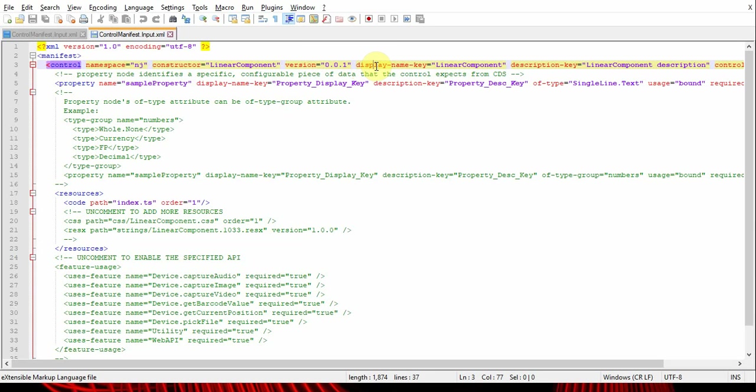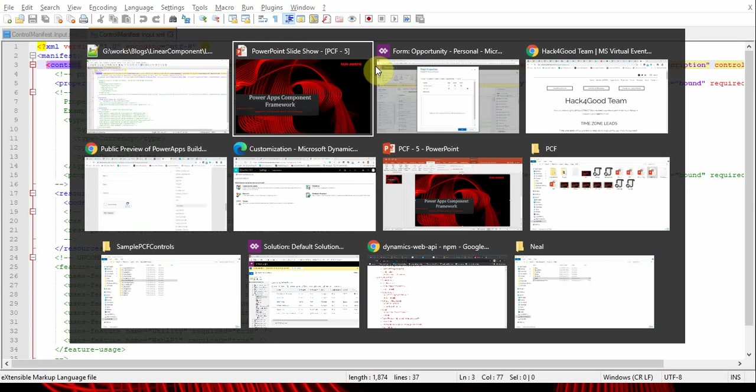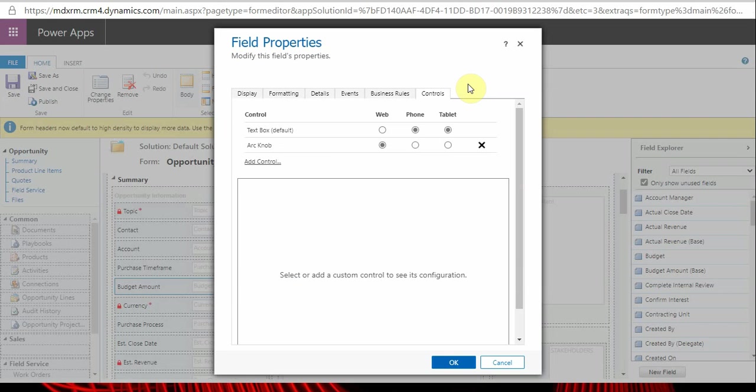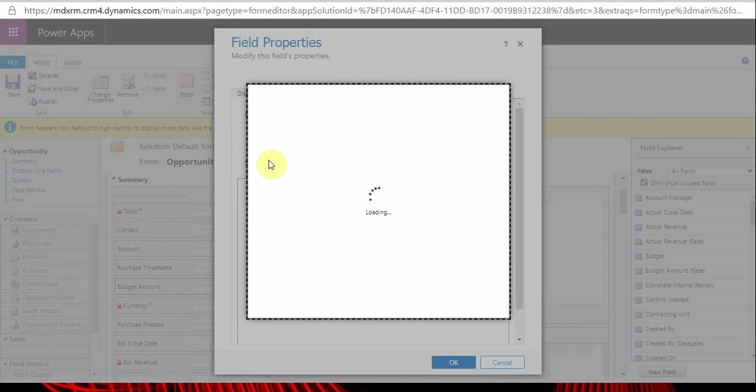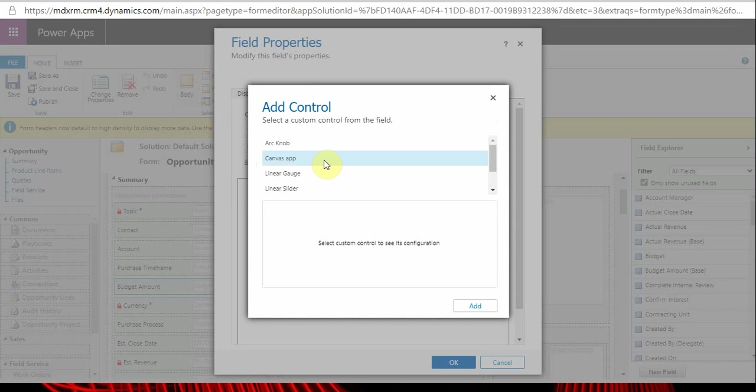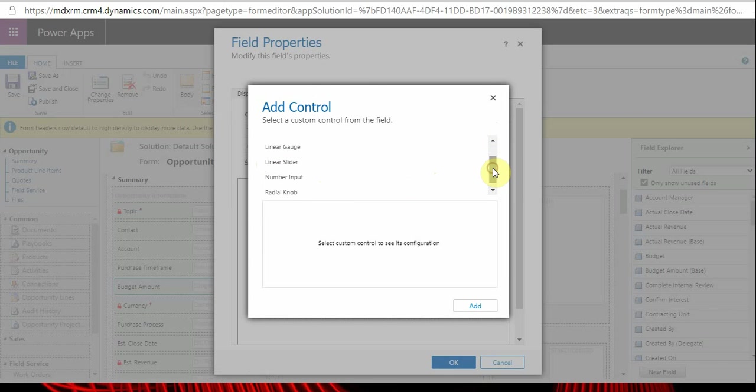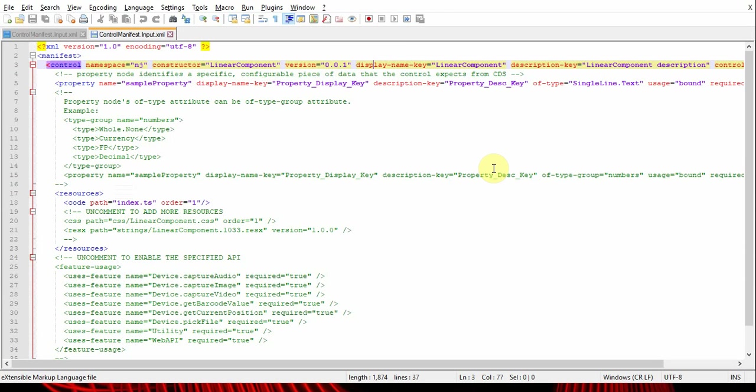Display name key is the display name of the control. You can see it here. Let's look at this - this is the display name for all other controls like linear gauge, linear slider, canvas app art, knob, etc. All these are the display name properties defined here, and it can have spaces.